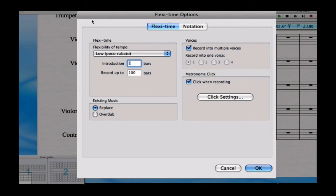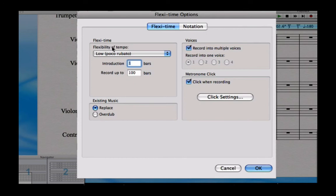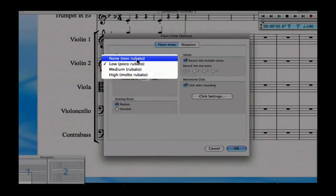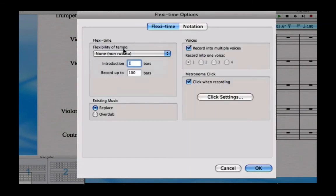Firstly, Sibelius has got a rather unique feature called flexi-time where it can actually follow the tempo. If as you speed up Sibelius can speed up and as you slow down Sibelius can slow down. If you're a poor keyboard player like me, you might like to turn that off just so that Sibelius is more like a metronome and you've got to stay in time with it.